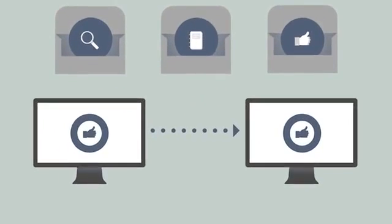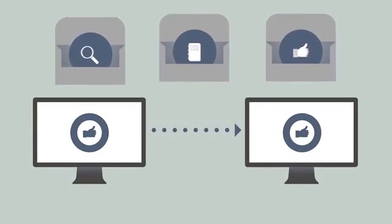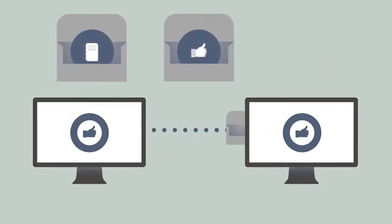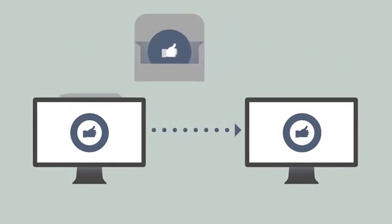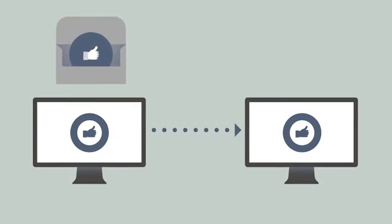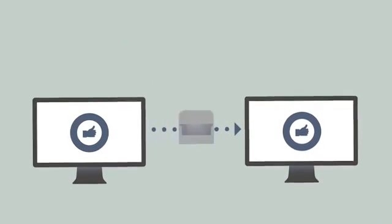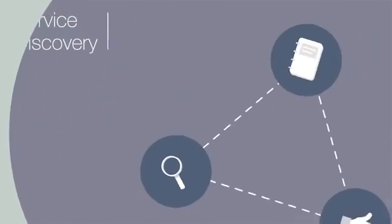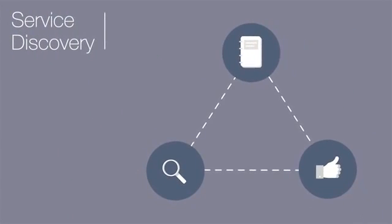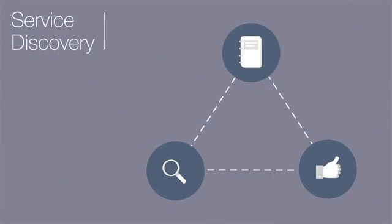These three microservices are all in their separate containers, ready to join the application. But before they can work together, they have to find one another. They do this by using something called Service Discovery, which creates a roadmap for these and many other microservices to communicate.